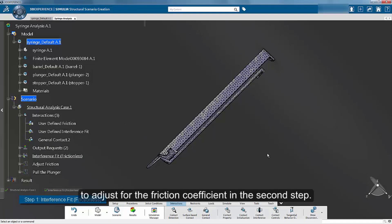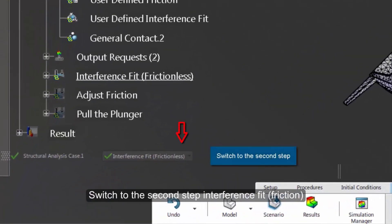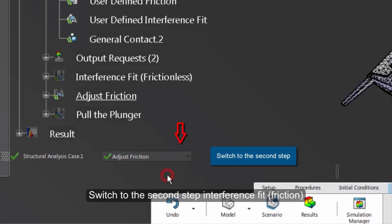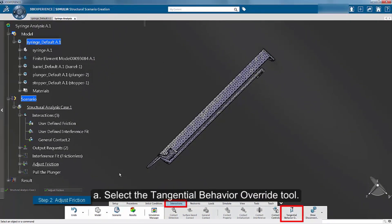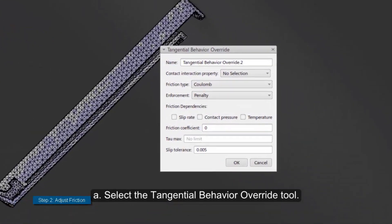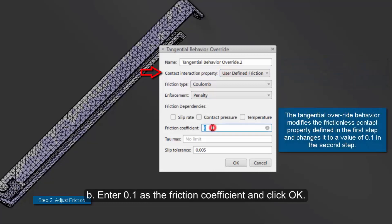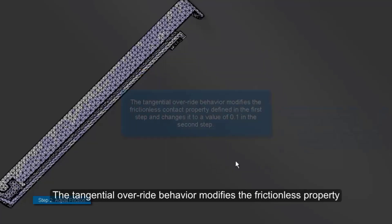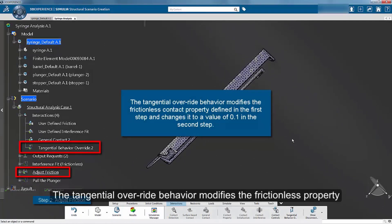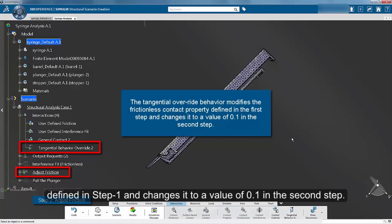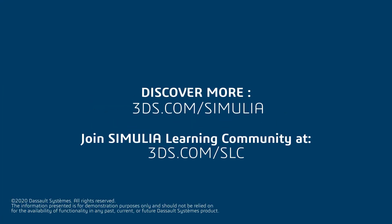Next, we will modify the contact property to adjust for the friction coefficient in the second step. Switch to the second step. From the action bar, select the Tangential Behavior Override tool. In the editor, select the previously defined contact property. Enter 0.1 as the friction coefficient and click OK. The Tangential Override behavior modifies the frictionless property defined in step 1 and changes it to a value of 0.1 in the second step.